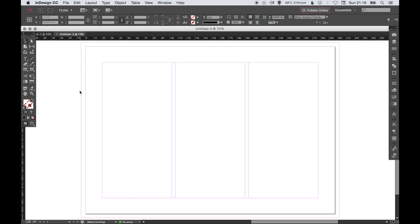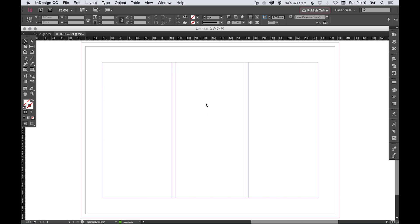The bleed is represented by the red line that goes around the outside, and that is 5 millimeters all the way around. In here we've got our margins which we set at 20 millimeters all the way around, and we set the page split into three columns with a gutter in the middle.